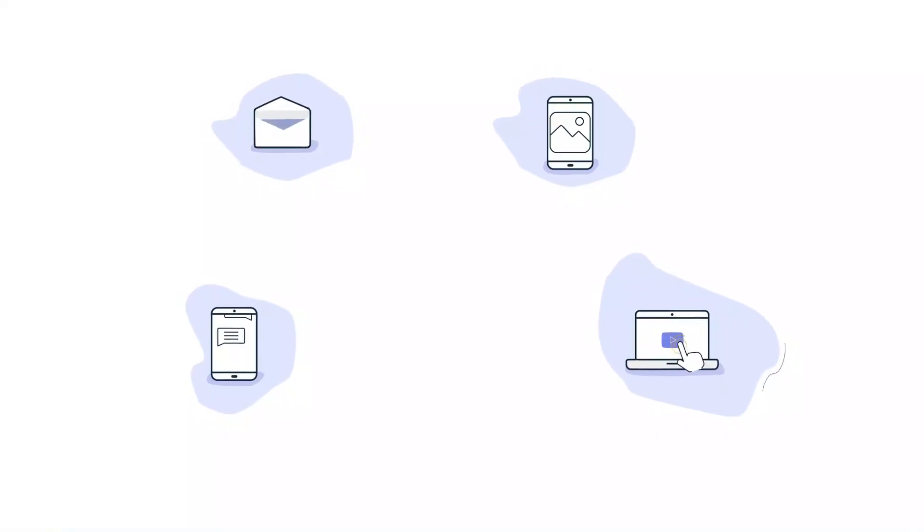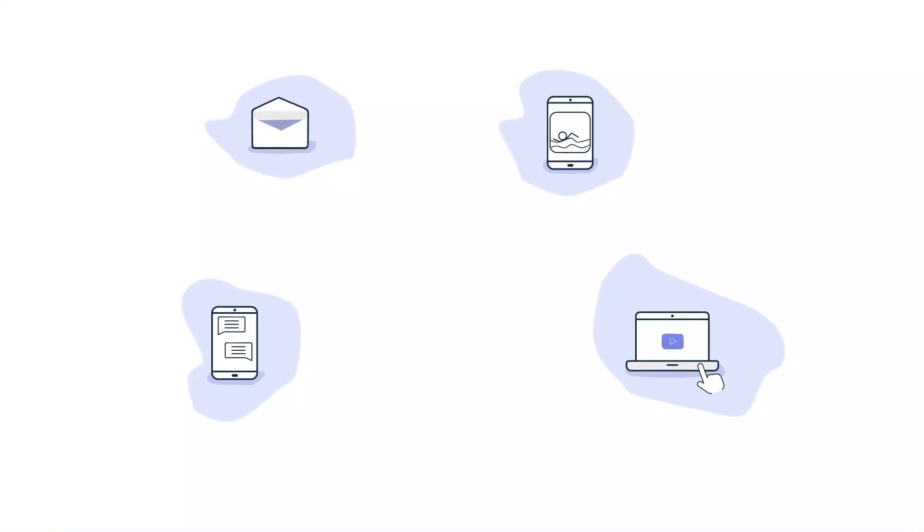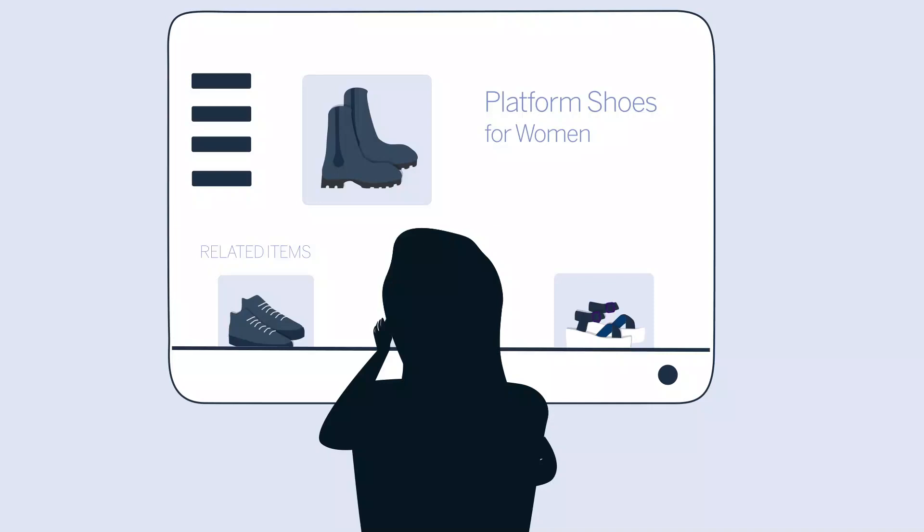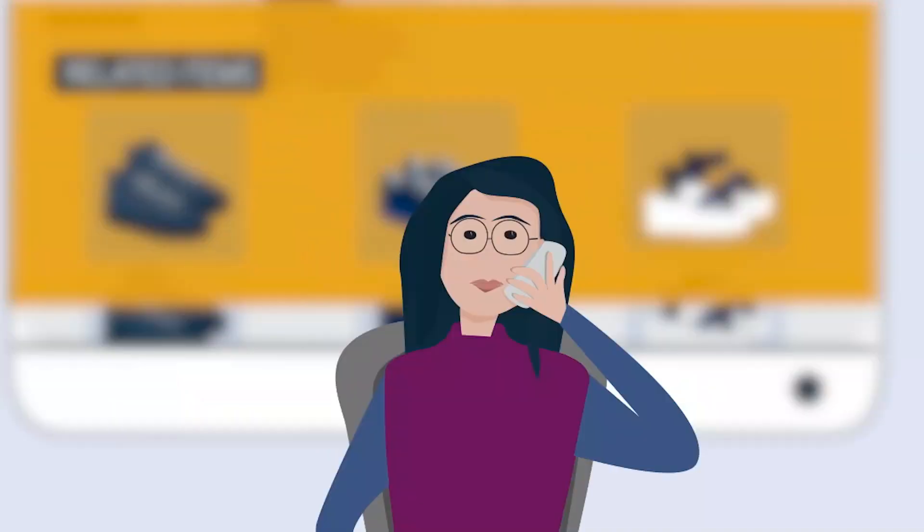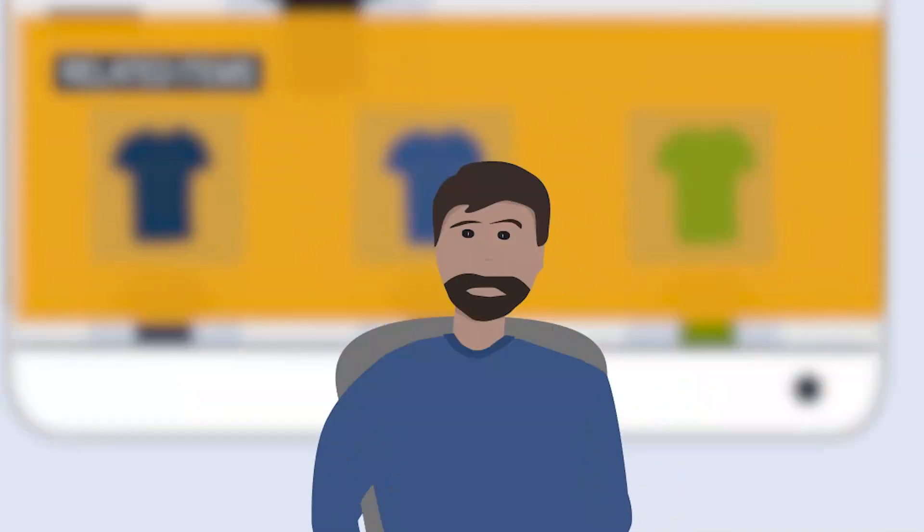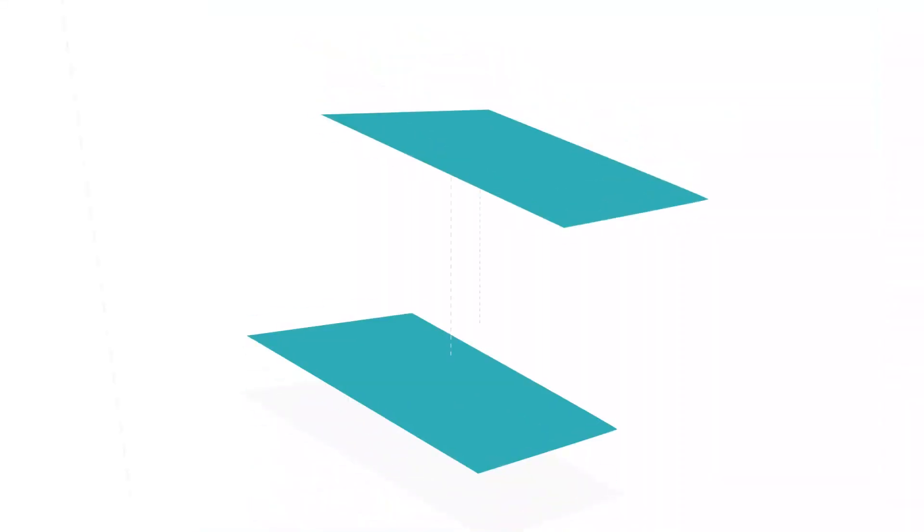By merging cross-channel behavior into a single record, we are able to ensure the most relevant and personalized experience for each individual user.